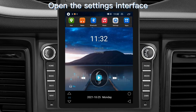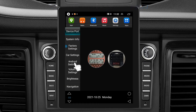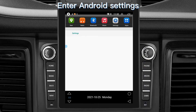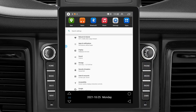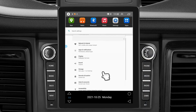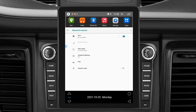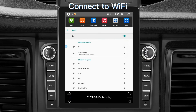Open the Settings interface. Enter Android Settings. Connect to Wi-Fi.